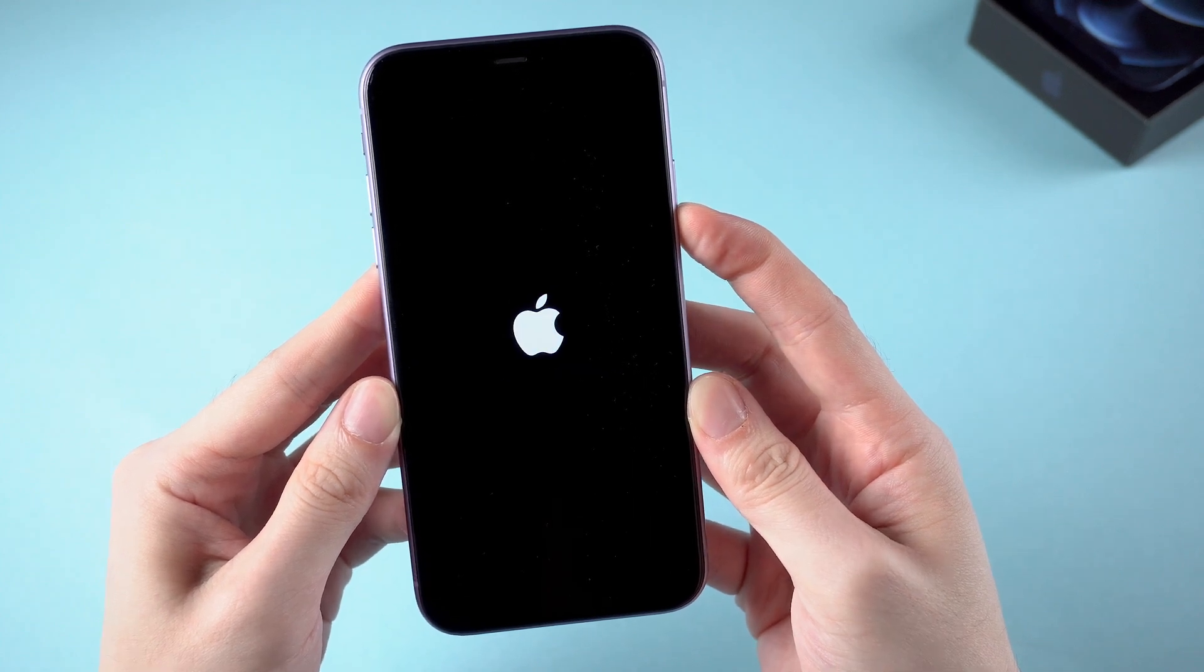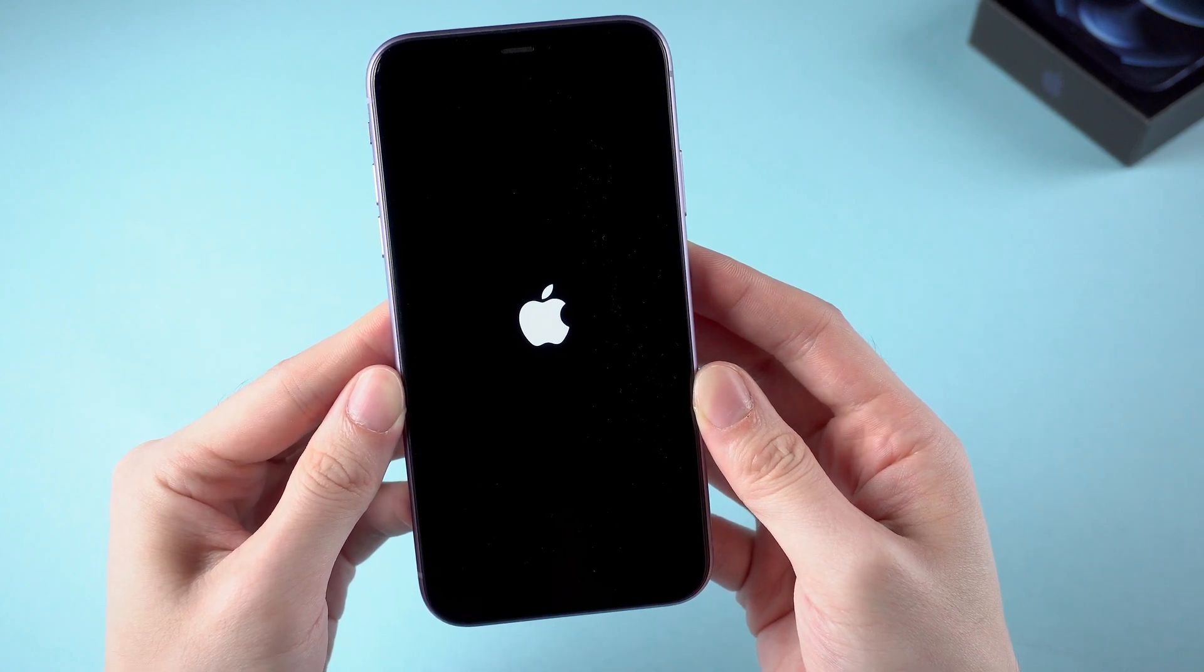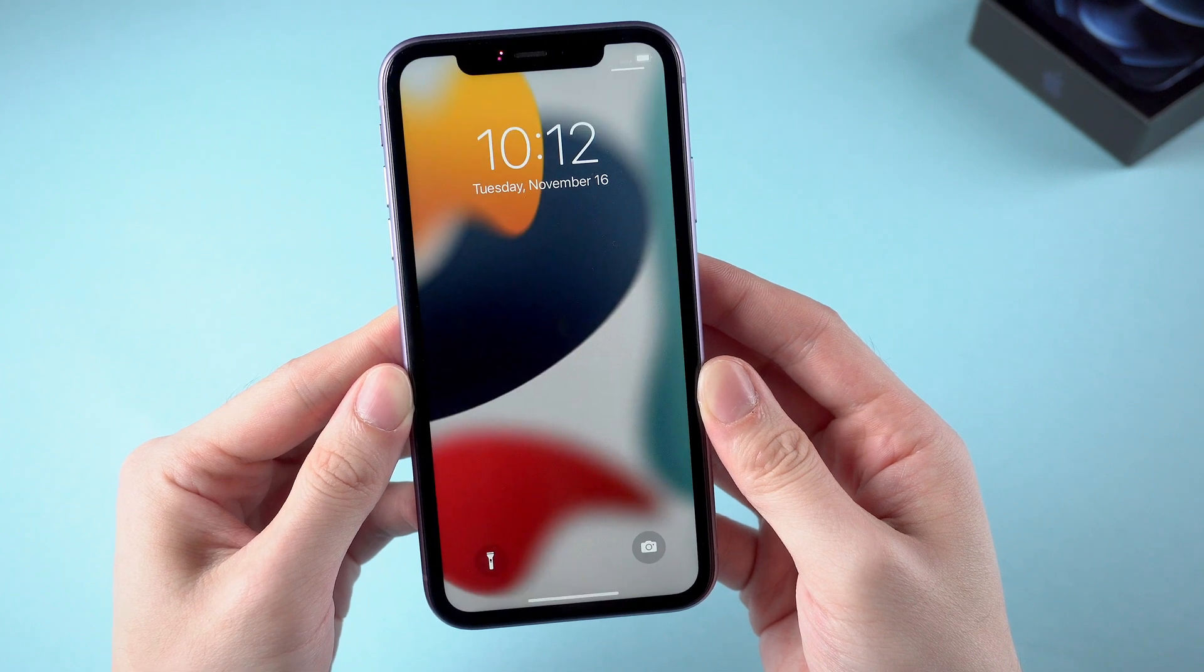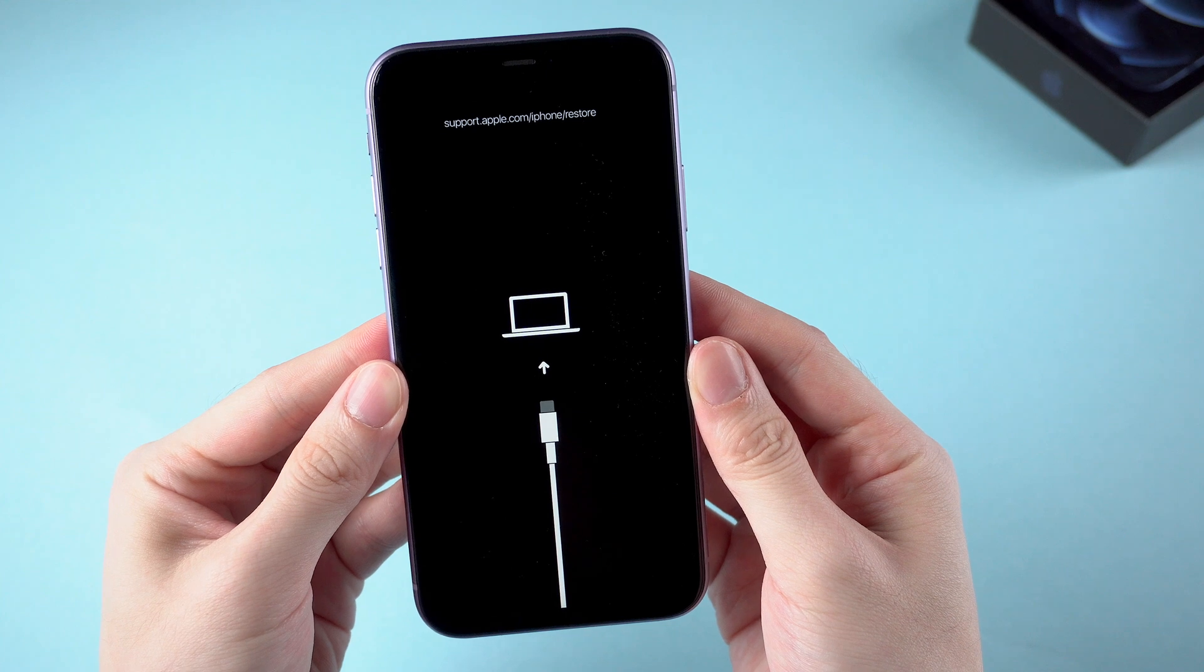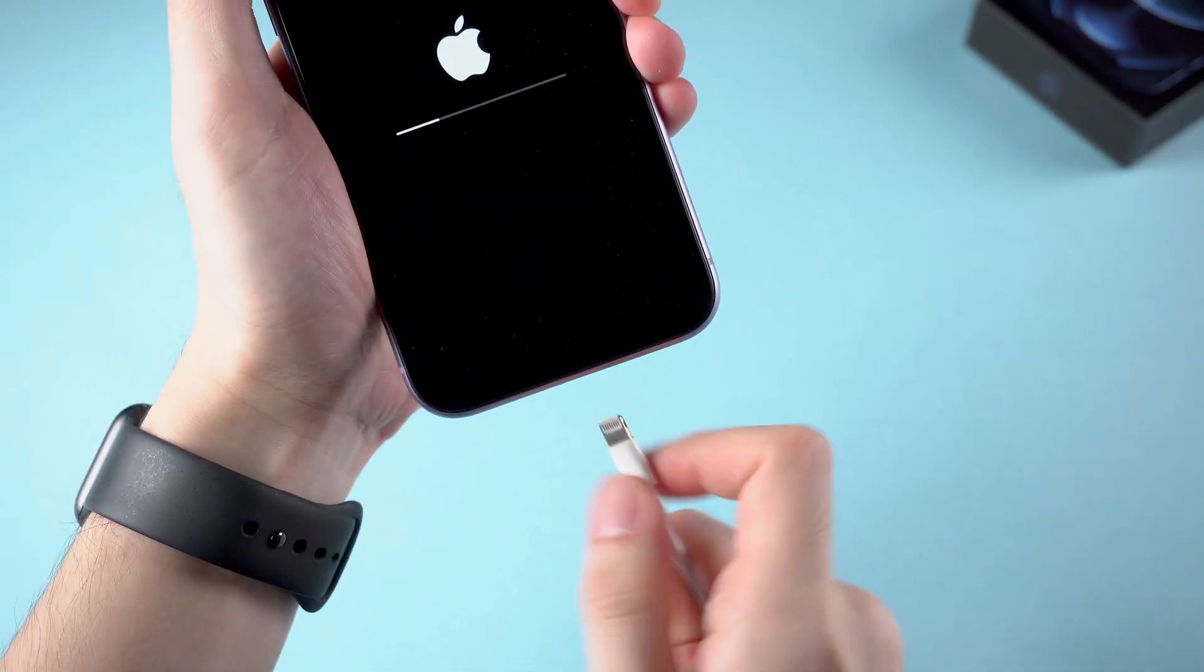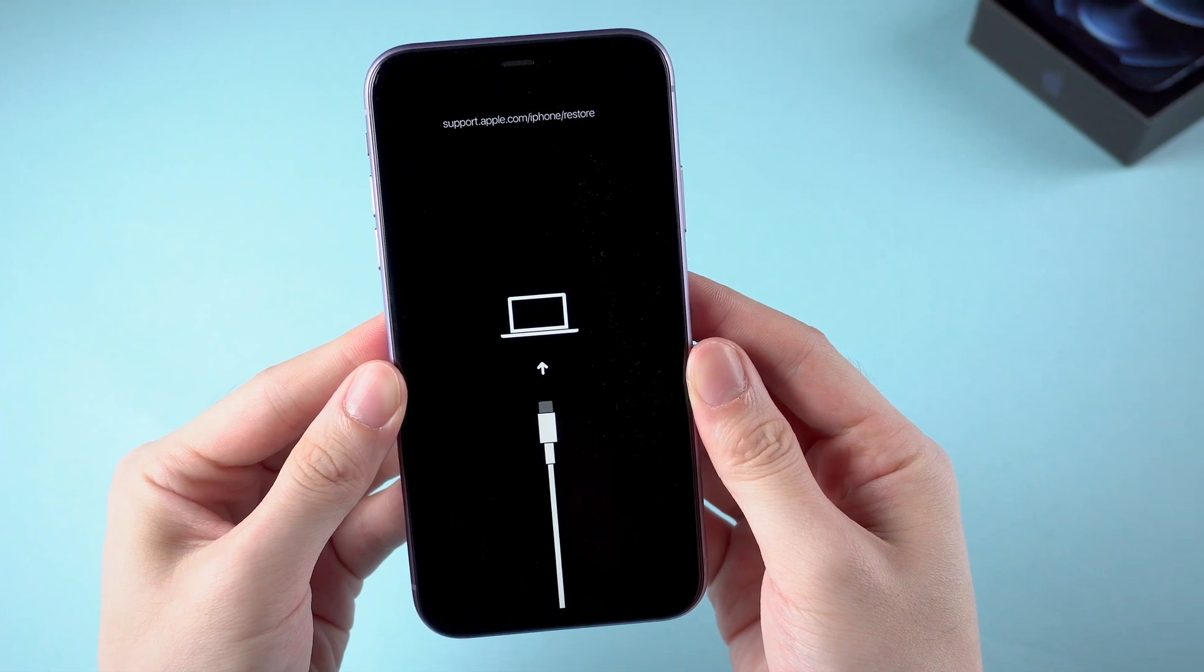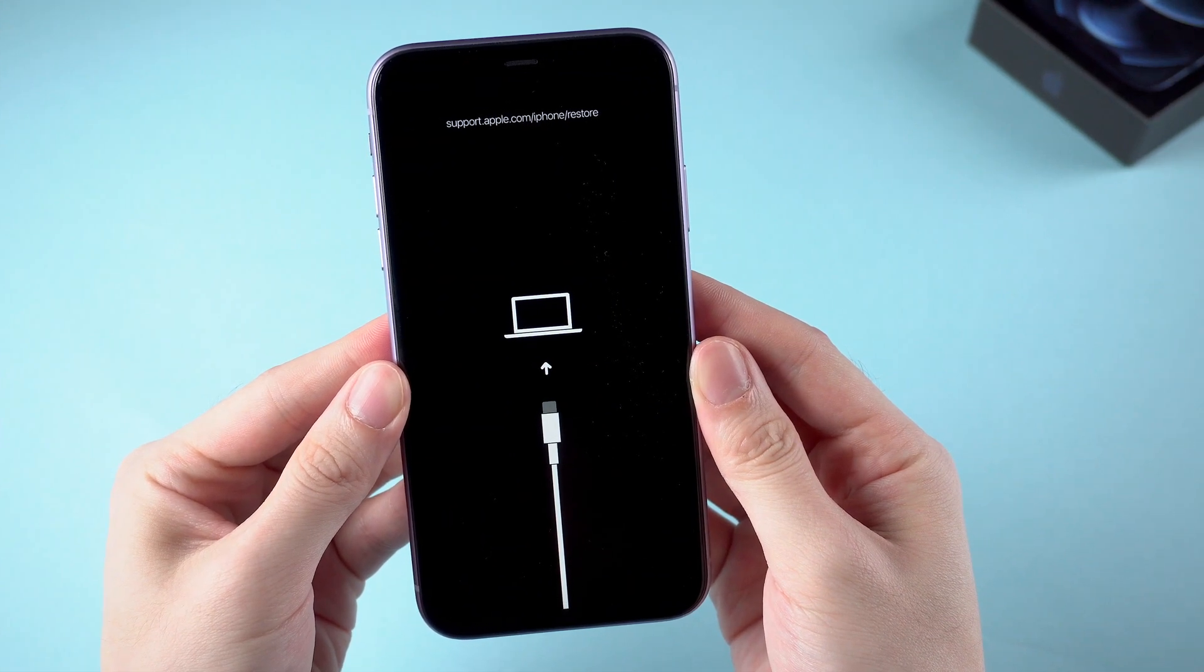When you see the device reboot, you can release the button and your device will get back to normal. But most of the time, you may get stuck in a loop, especially when you accidentally unplug the cable while updating your device. No matter how many times you force restart, your device will stay on the restore screen.